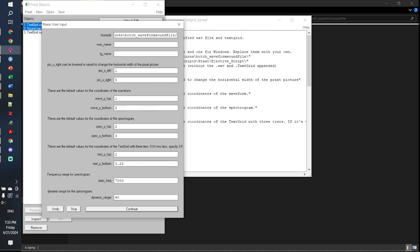Specify the name of your WAV file — here it's sample1 — and the name of your text grid, also sample1. The values from here onward are the dimensions set for your inner viewport. The horizontal width, and the default coordinates for your waveform are from 1 to 2, the coordinates for the spectrogram, and the coordinates for the text grid. By default it's set to a single tier, but since my text grid has two tiers I'll set it to 3.5. Below that are your spectrogram settings — frequency range up to 7,000 hertz and dynamic range to about 50.